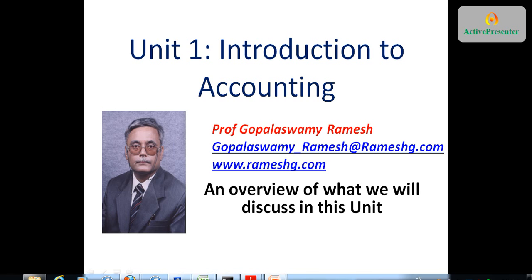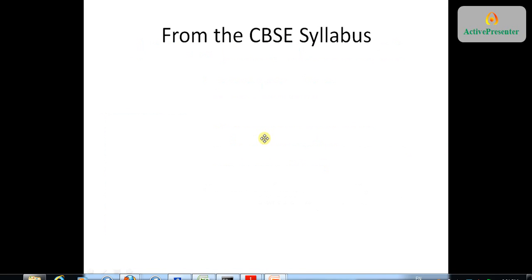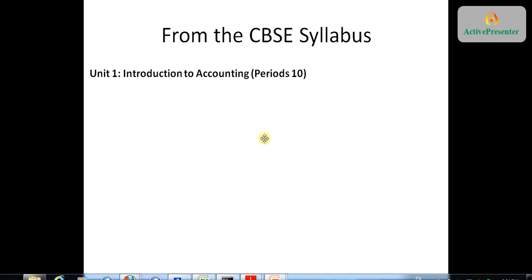Hi, this is the first video in Unit 1, Introduction to Accounting for the 11th Standard CBSC Curriculum. In this video, I am going to look at what are the topics that CBSC has suggested we discuss in this unit. This will be followed by other videos which take up respective points in the topics and cover them in detail. From the CBSC syllabus, Unit 1 is called Introduction to Accounting.